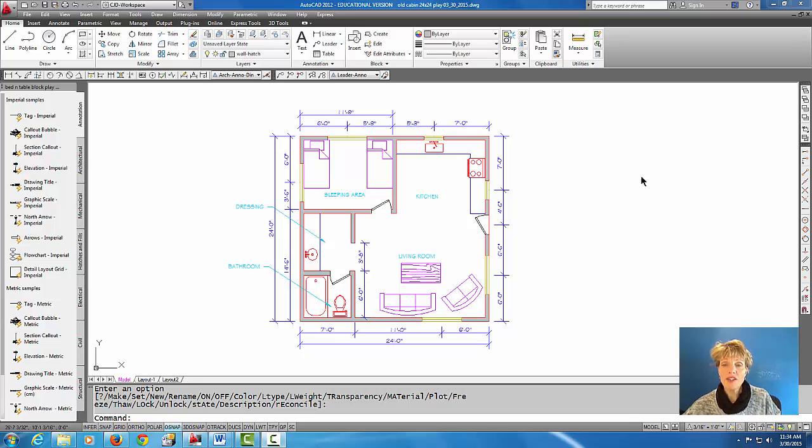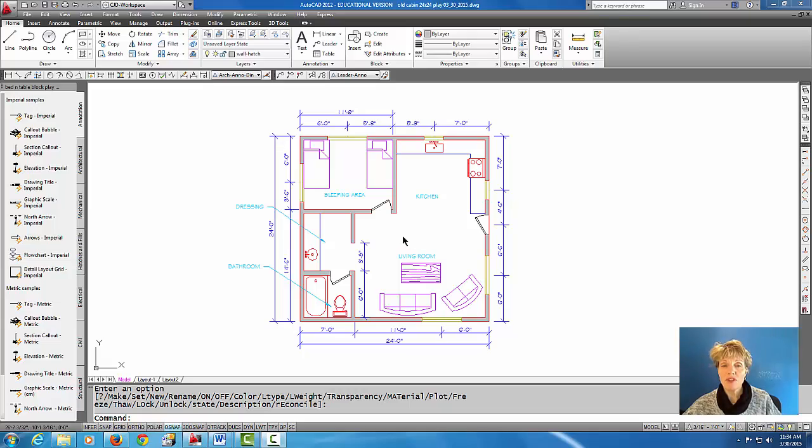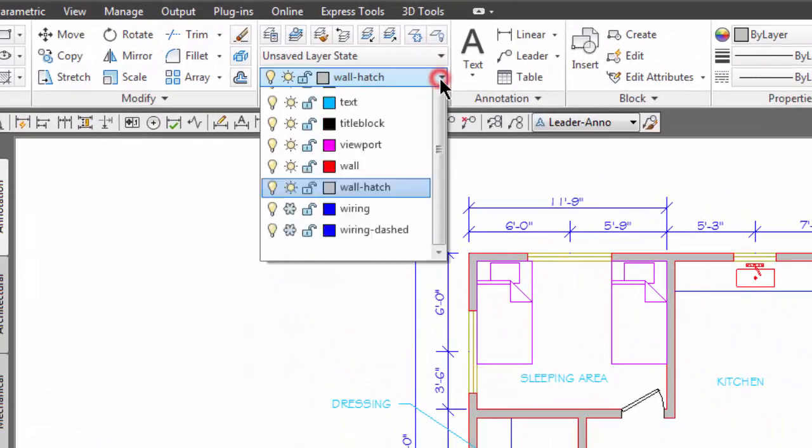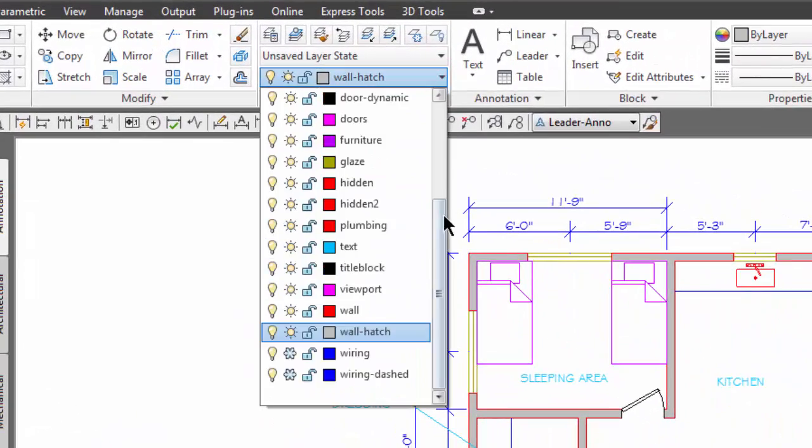So here we are in model space and it looks like I have most of my layers on but I'm just going to check my layer pull down to make sure I do have all of them on.